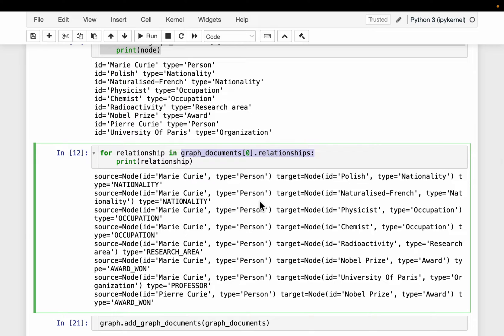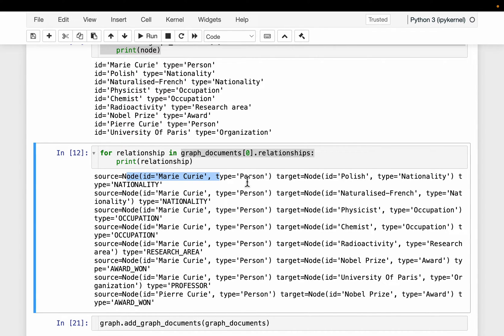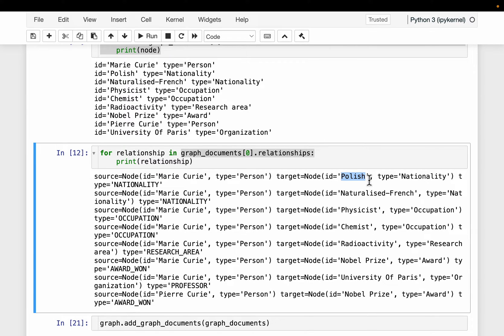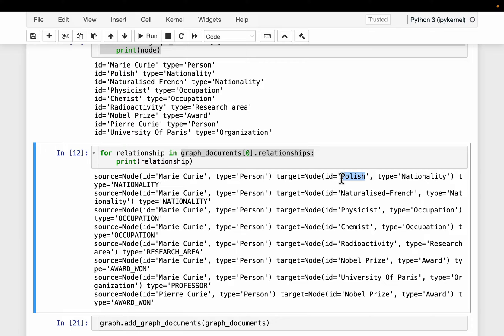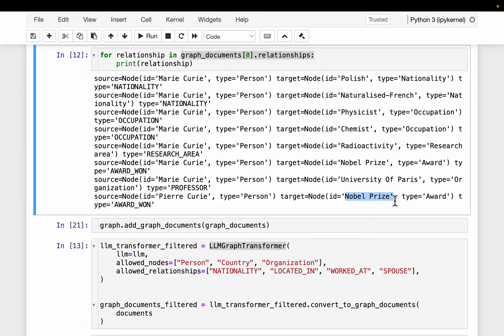And then here we are printing the relationships. Now the relationships, it connect two nodes, right, a source node and a target node. So that's why for every relationship, we see three pieces of information. So the first one, it is connecting the source node Marie Curie. And it again, display the type, but the source node ID is enough. So it's a person Marie Curie. And then the target is target value is Polish, and the relationship is nationality. So Marie Curie nationality is Polish, right? And for example, let's look at one more. So this is her husband. And here, the target is Nobel Prize, and the relationship is award one. So we have extracted the nodes and the relationship.